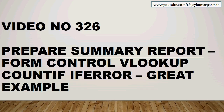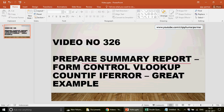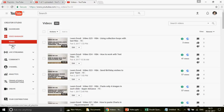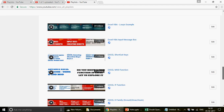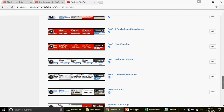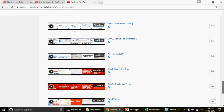This is video number 326. Welcome to the channel. I basically try to answer your queries and give information on Excel, Excel VBA, Access, and Access VBA. I want everybody to be awesome in all four subjects. This video will be uploaded under 'The Art of Making Dashboards' playlist.